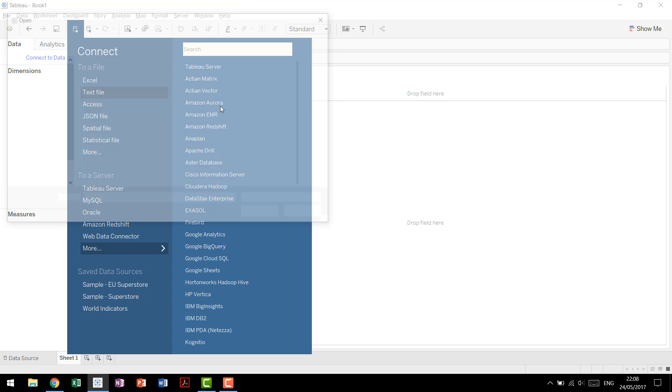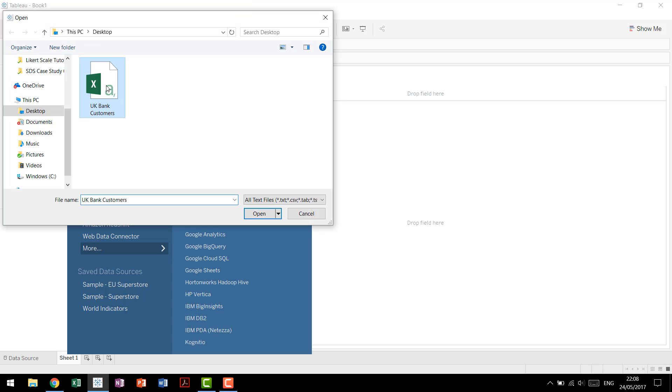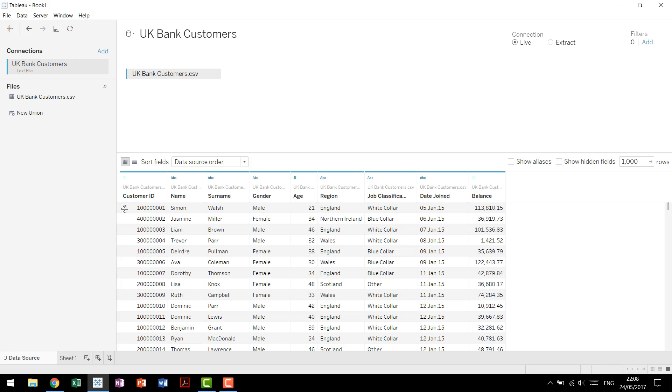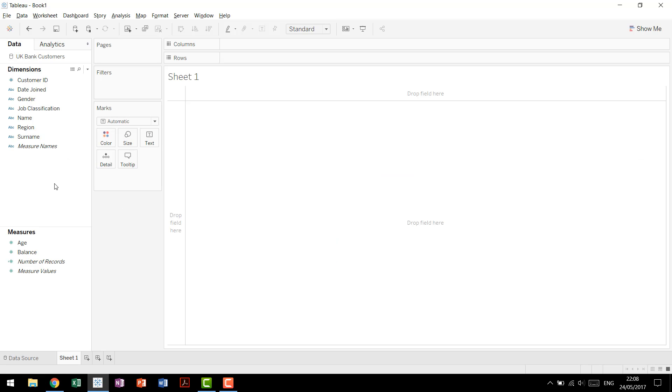We're going to connect to our data, it doesn't really matter what type of data you're using, in this one we're using a text file with some made up bank data. We'll import that in, come to our sheet, and we'll see that we have our dimensions and our measures brought in.